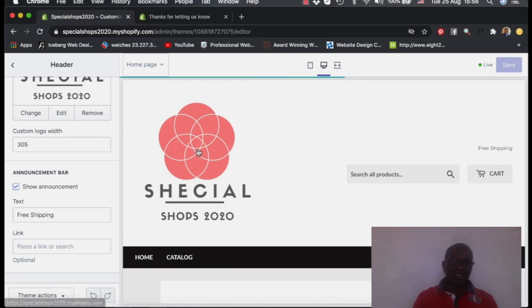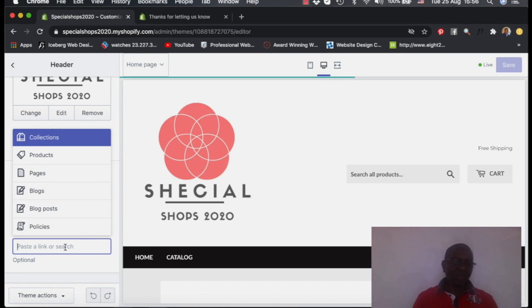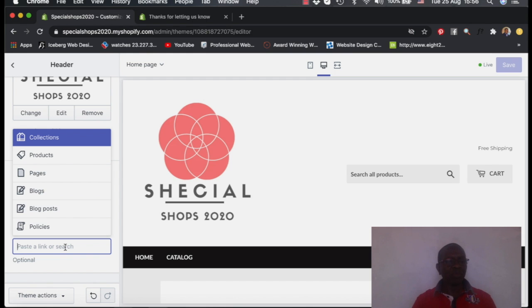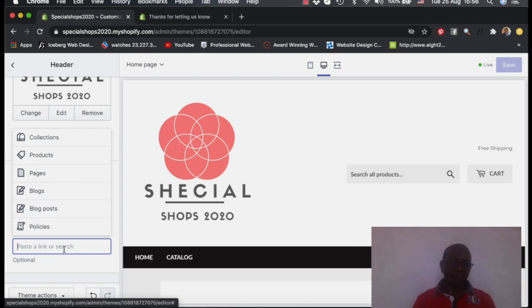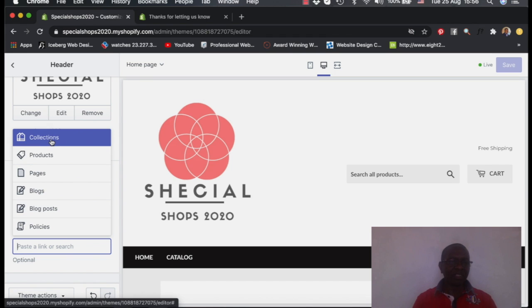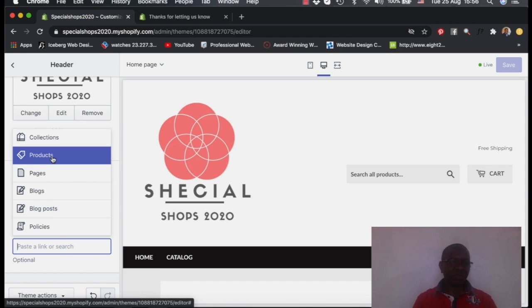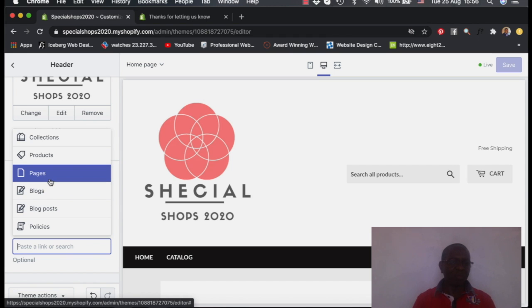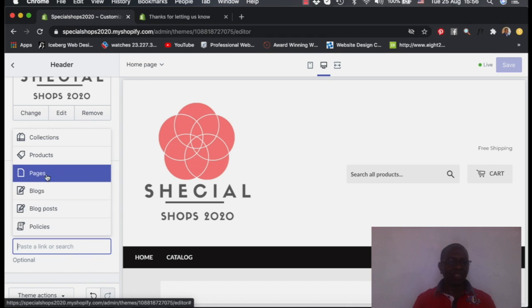Then this logo, you can put a link. For example, where do you want people, if somebody clicks the logo, where do you want them to go? Where do you want this symbol to take them? So once you select, you can say collection or to your products or to your pages, to your blog and so on.